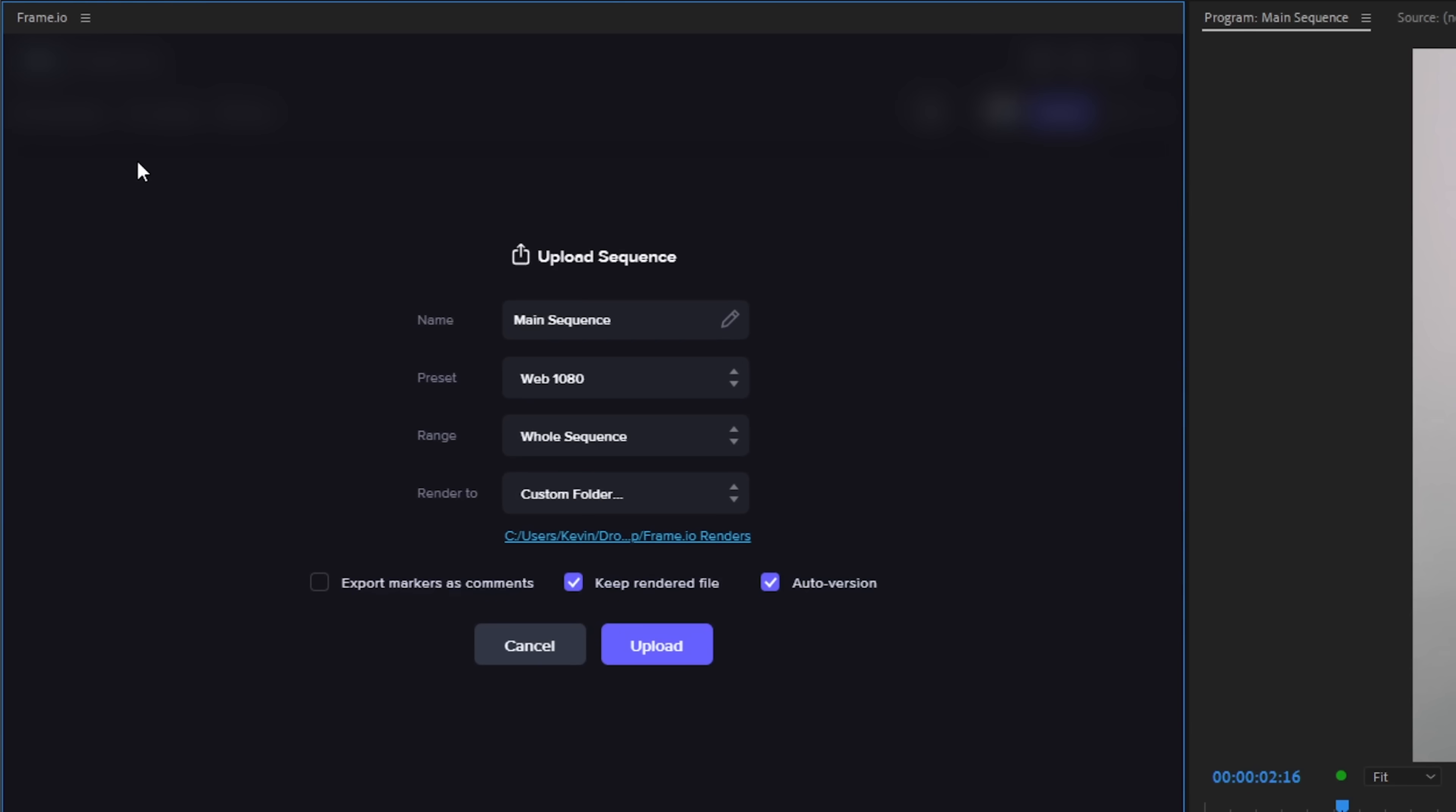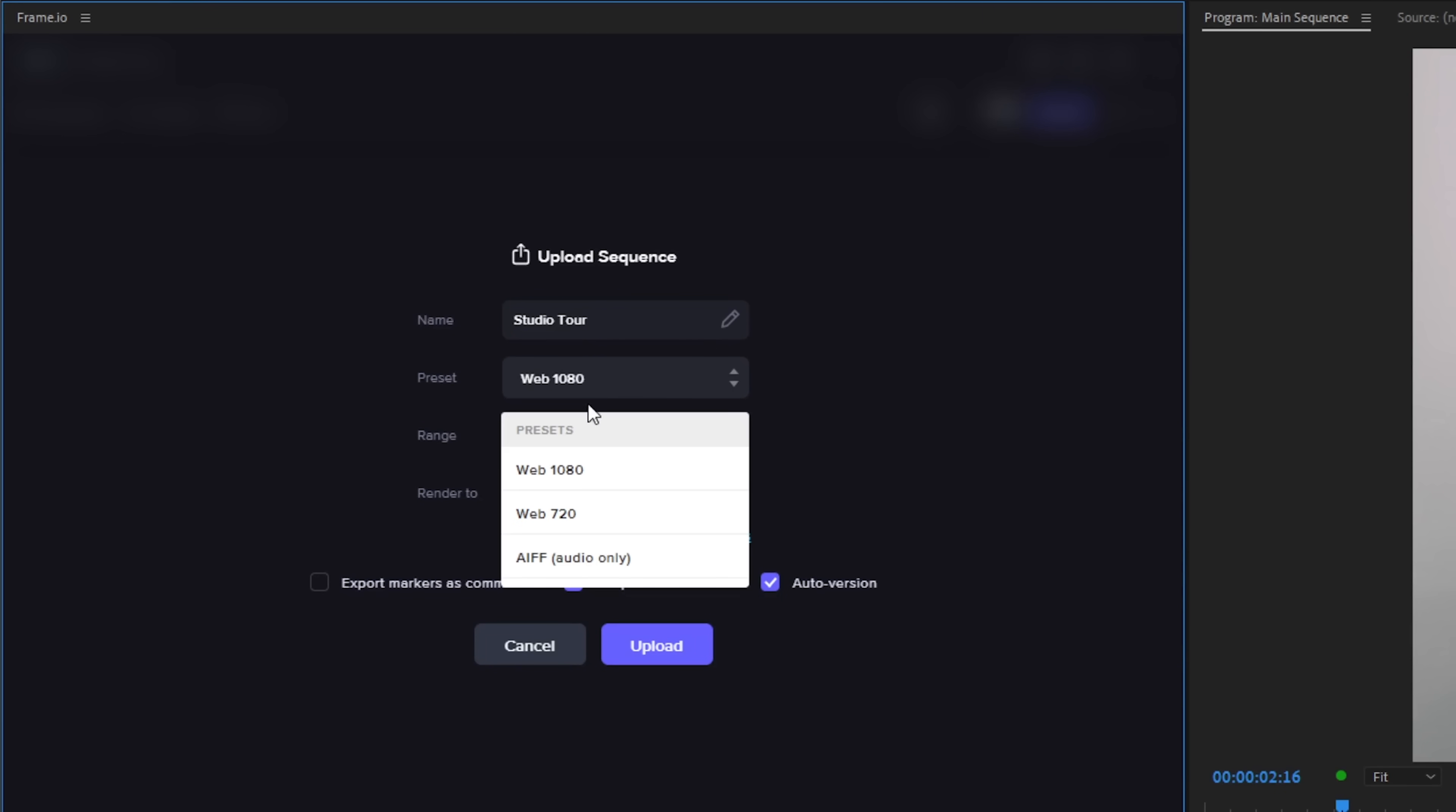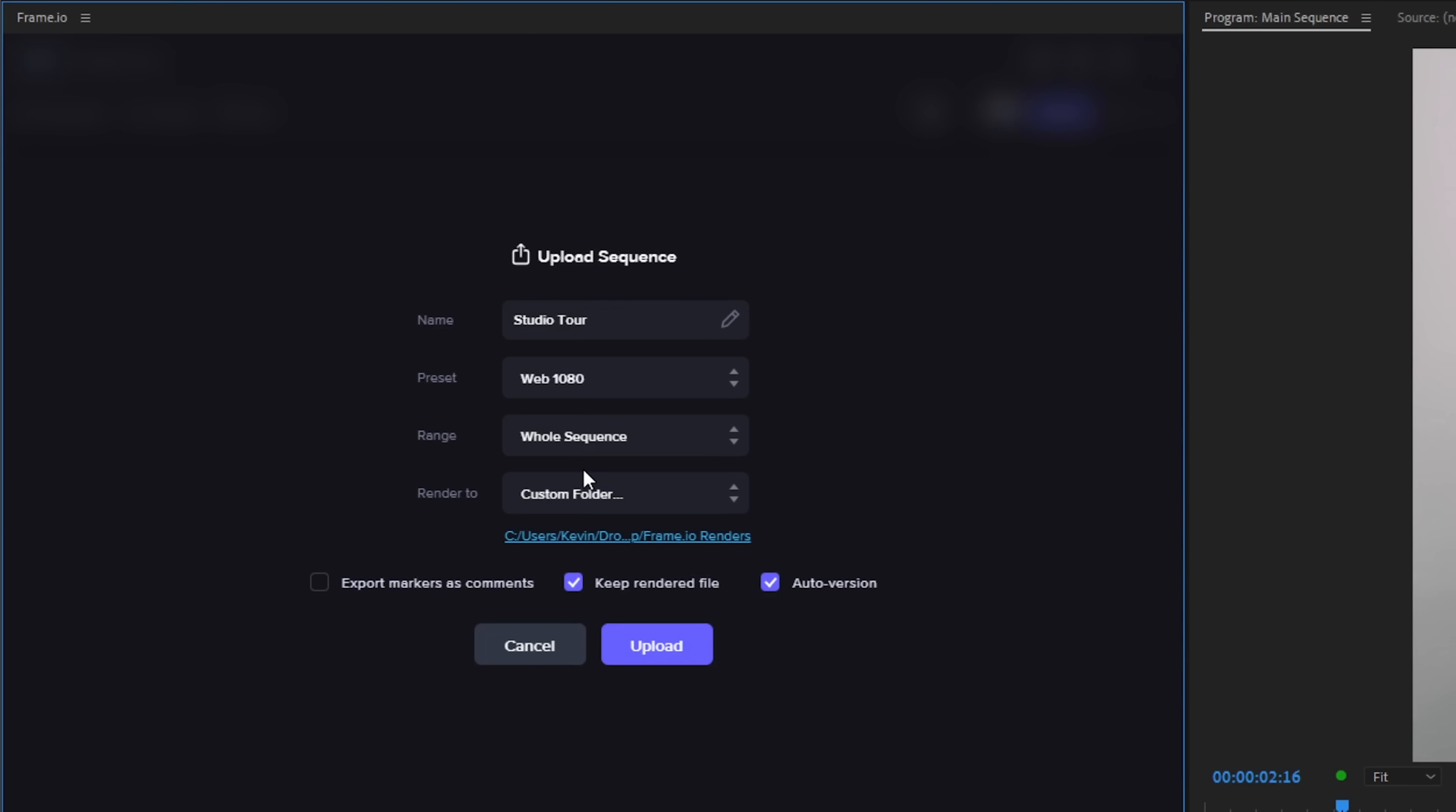So for now, let's select the active sequence. Here we can see the upload settings and we can rename the sequence to Studio Tour and set the preset to Web 1080p. Now, considering that this is a 4K sequence, setting the preset to Web 1080p would compress our 4K sequence down to 1080p so Frame.io could render and upload the sequence faster.